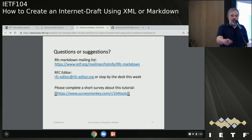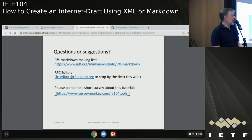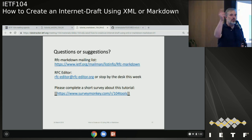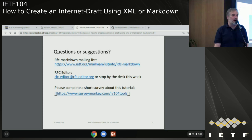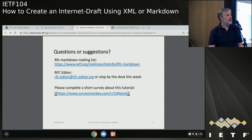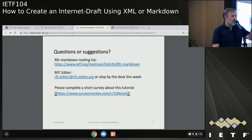Dan and Matt will be around for a few more minutes. Please take the short survey. Join either the RFC Markdown list or the XML list if you're interested in being more involved with these tools. Karsten Borman, the author of Cramdown, is here and receptive to talking. Mike Bishop announces he's doing a tutorial specifically on the ID template in the next time slot downstairs, covering how the ID template works with GitHub and other tools.